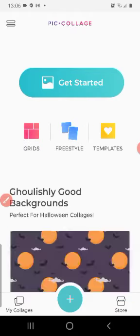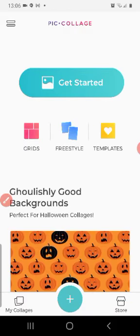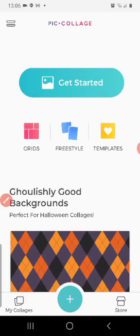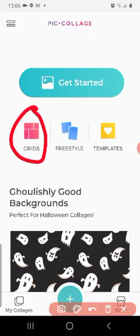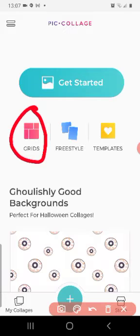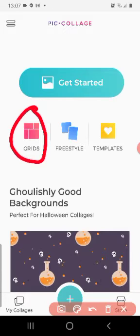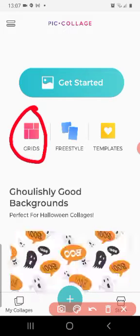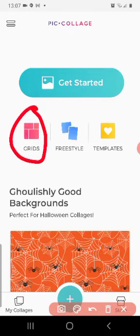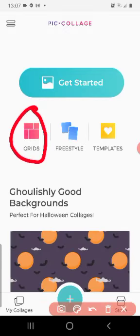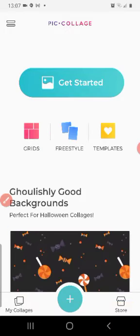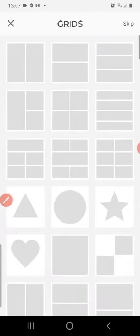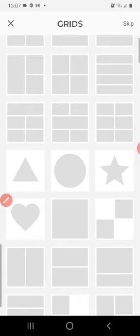We are going to talk about all of these today. The first one is Grids. This feature allows you to add grids in your collage. For example, when I click on Grids, you will see there are many different varieties.